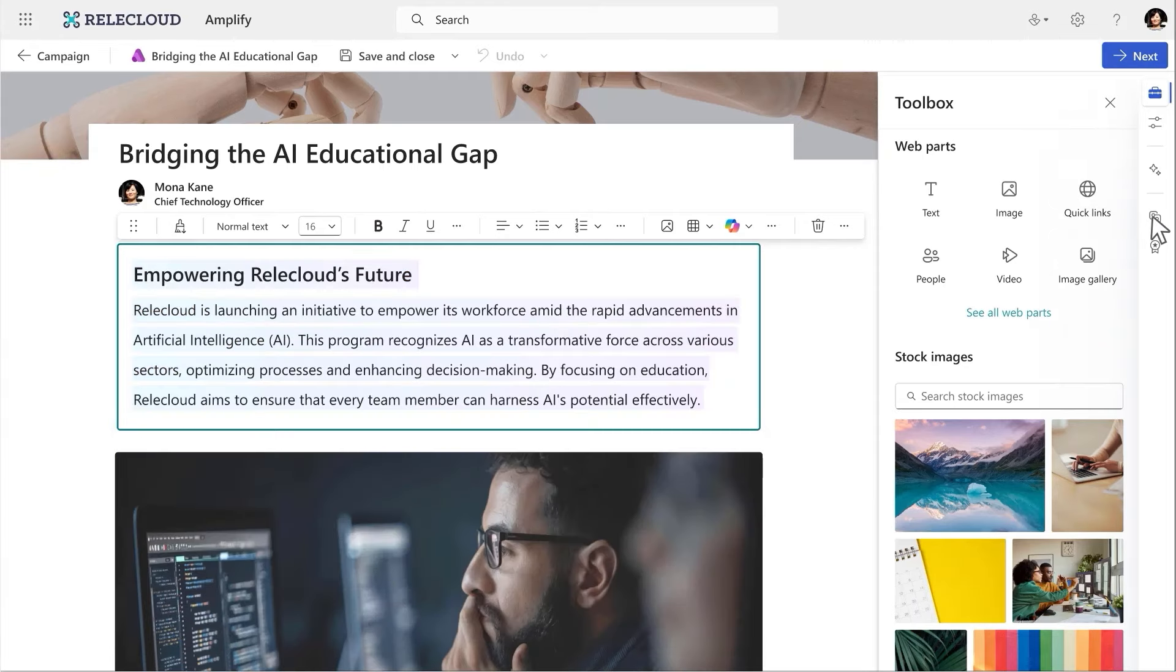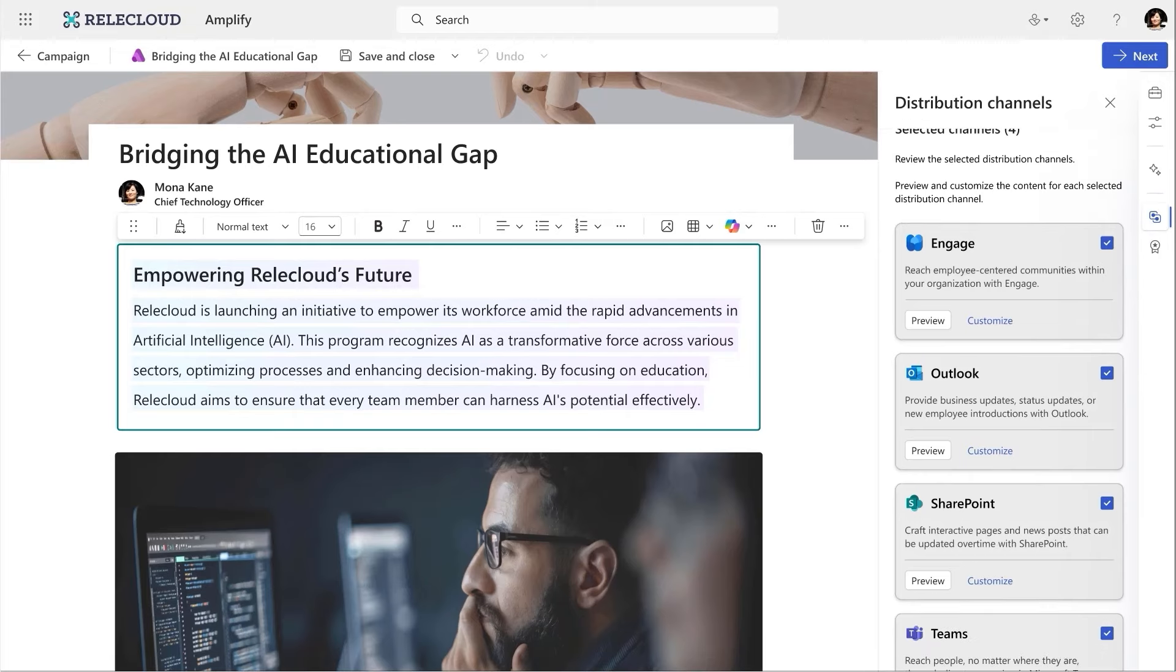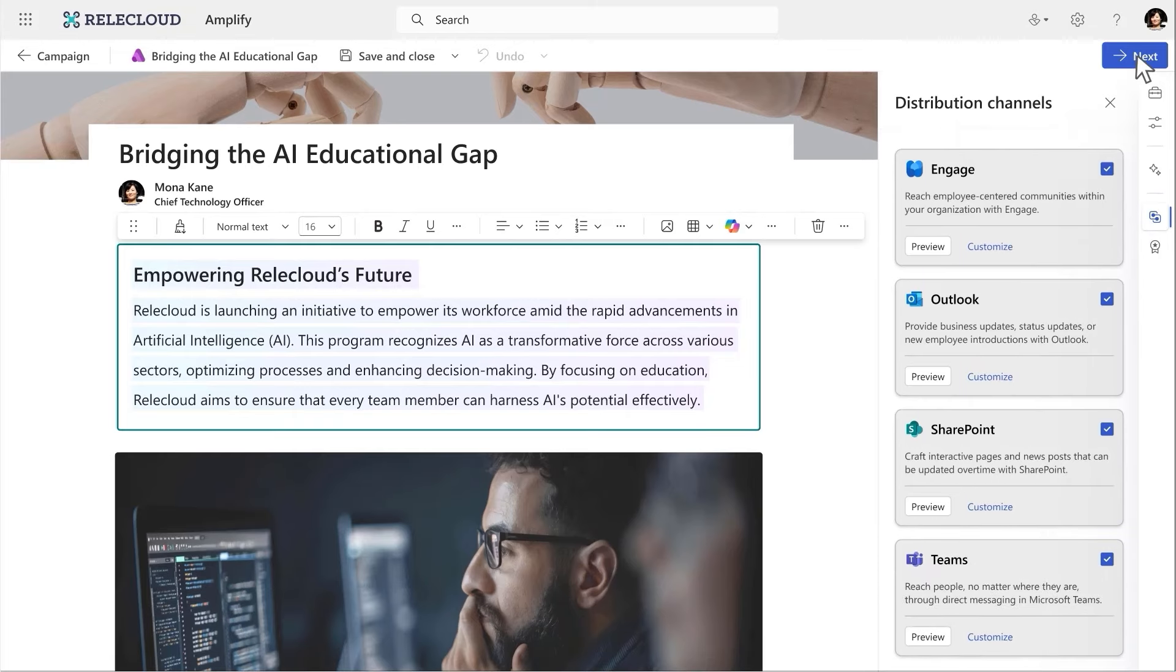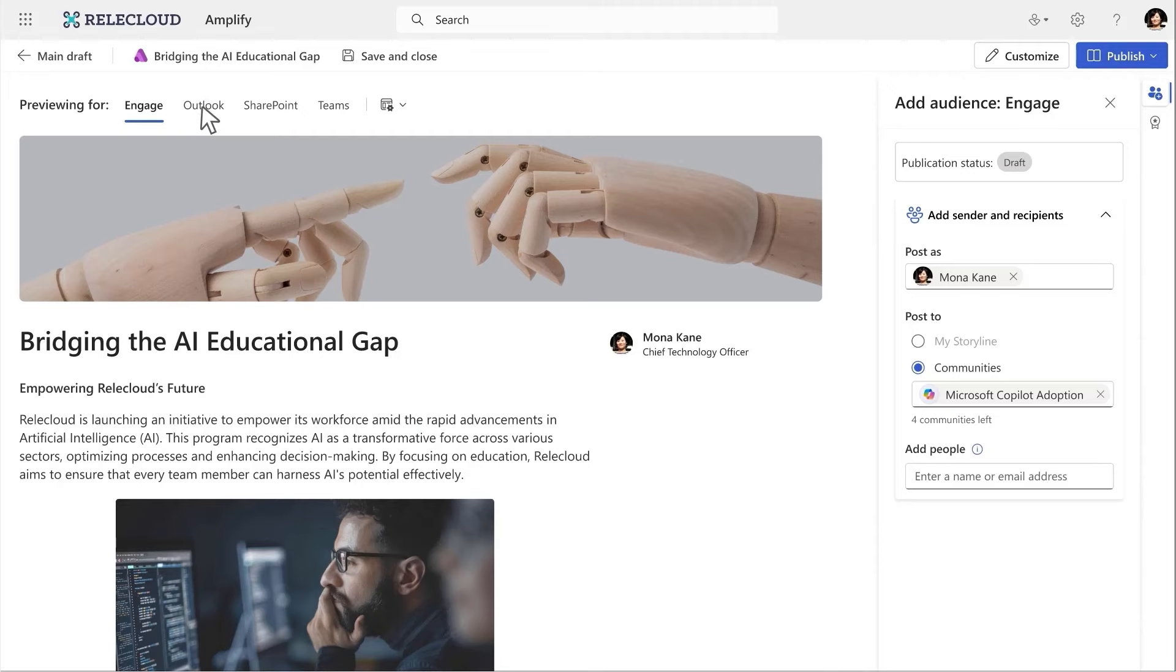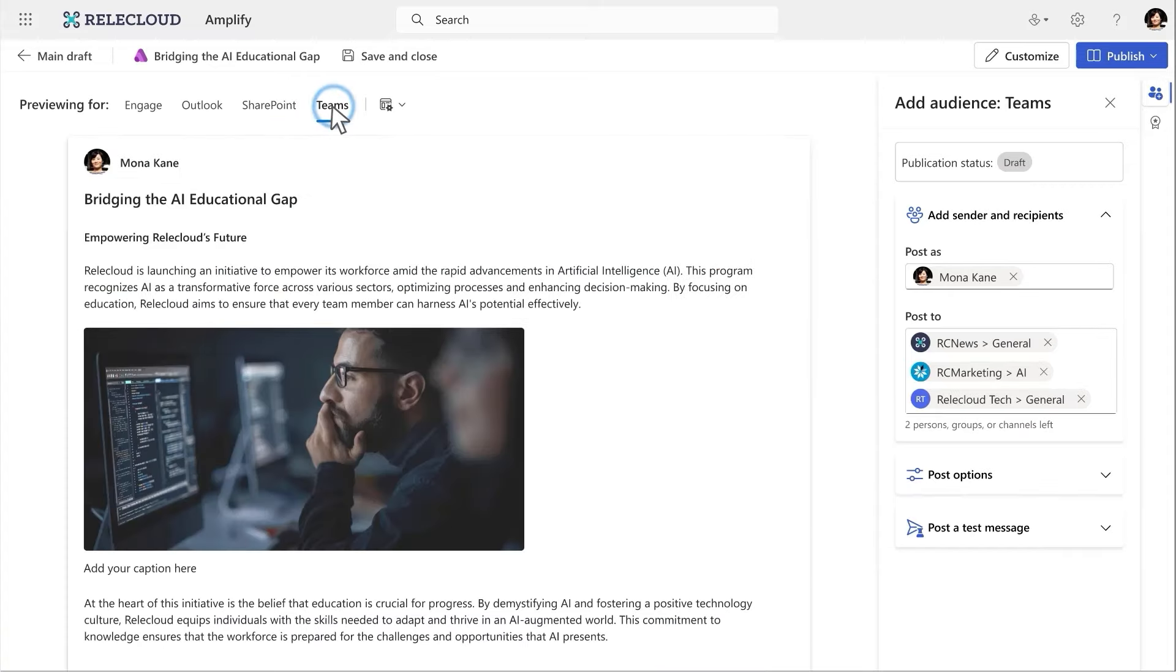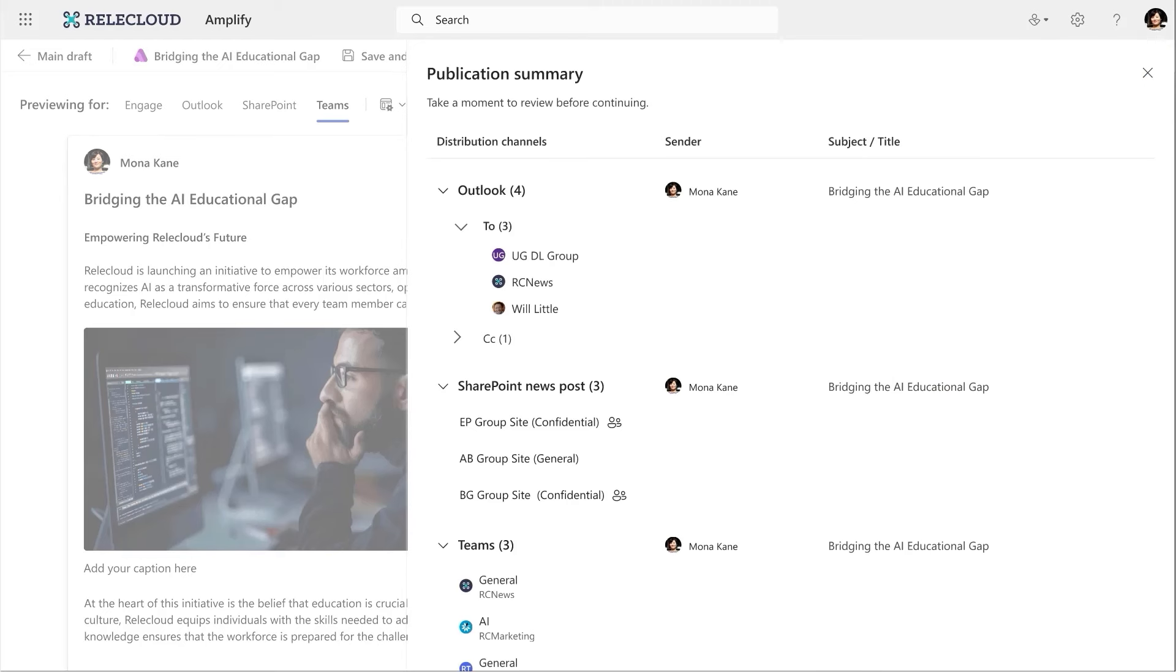With the content looking good, I can select which channels I want to share to. Now, I can preview it all. Amplify automatically reformats to optimize it for each channel. Now, everything looks ready, so I add which accounts I want to send to and see how I want the sender to appear. And press Publish.